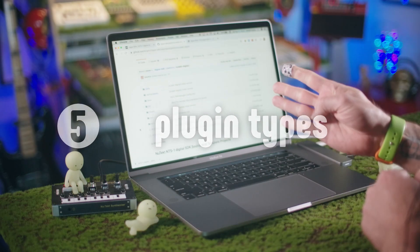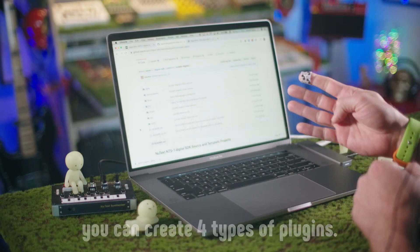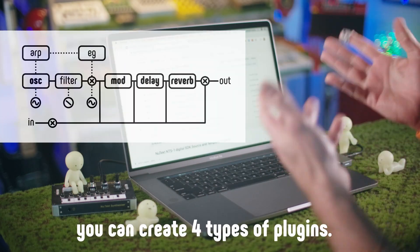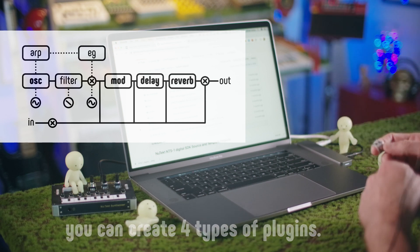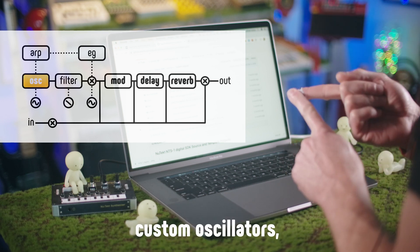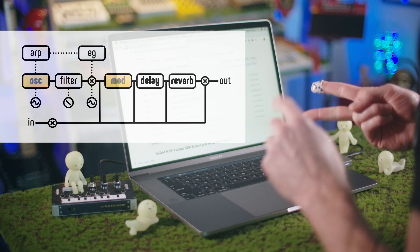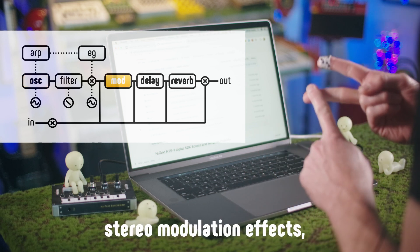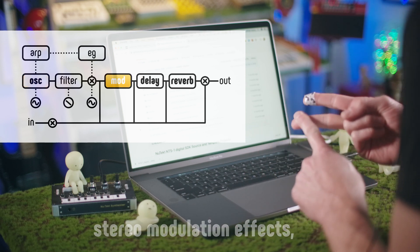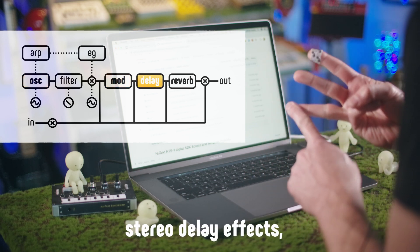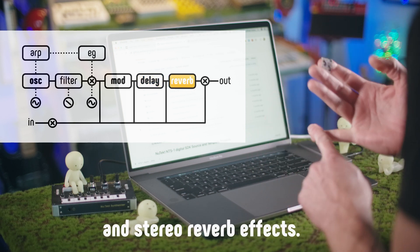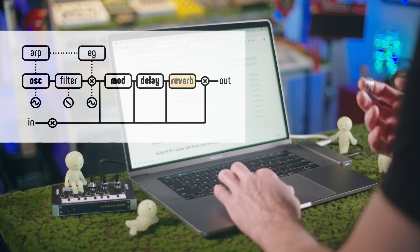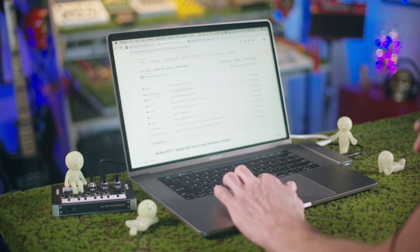So there's four kinds of plugins that you can do for the NTS-1. First one is a custom oscillator. Second one is custom modulation effects, custom delay effects, and custom reverb effects. And each of those have a section that we're going to test.